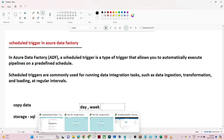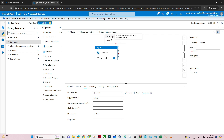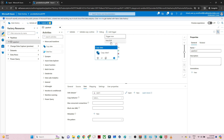Let me open Azure Data Factory. You can see this is the data pipeline I have. Previously, to run this pipeline we were clicking the 'Add Trigger' button and then 'Trigger Now', which is a manual trigger. But now we are discussing the schedule trigger, so we have to click on 'Add Trigger' and then 'New/Edit'.